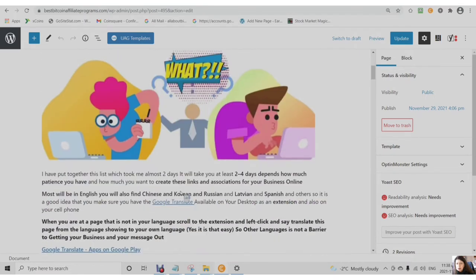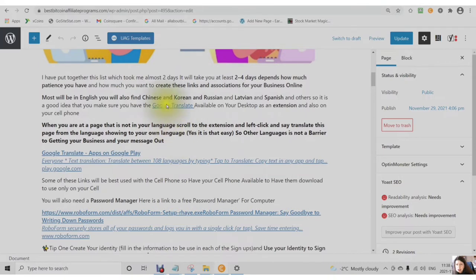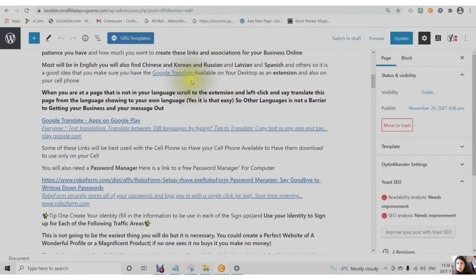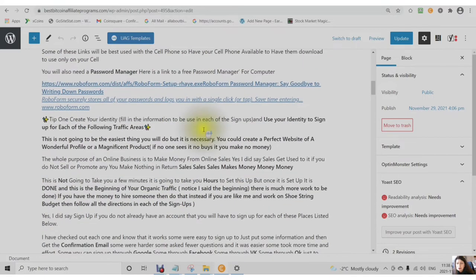Also, a number of different traffic shares and locations. You will see some in Chinese, Korean, Russian, Latvian, and Spanish. So it's a good idea to have your Google Translate available on your desktop as an extension or on your cell phone.